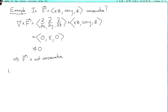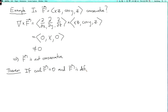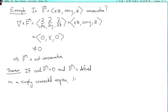There's another theorem which says that if the curl of f is zero and f is defined in a simply connected region, then f is conservative. This is analogous to the two-dimensional case. So if f is conservative, the curl has to be zero no matter what domain it's defined on. And if you know that the curl of f is zero and f is defined in a simply connected region, then you know that it is conservative.